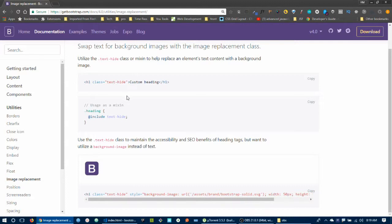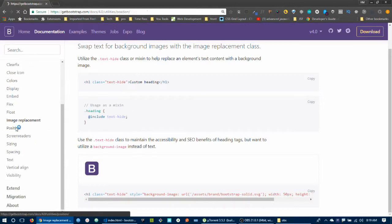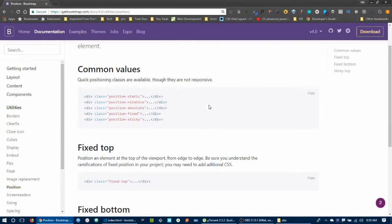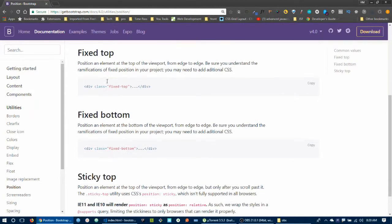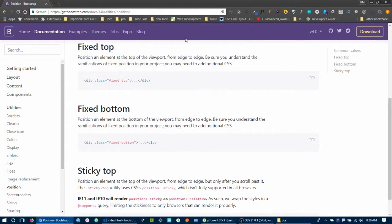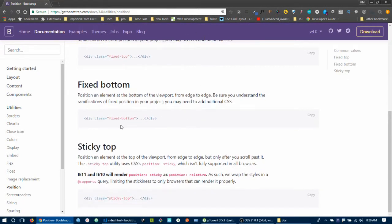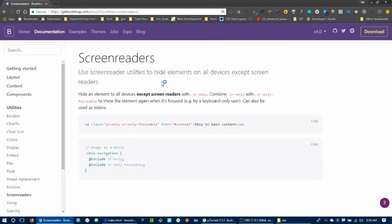Position utilities are important. CSS position values include: static (default), relative, absolute, fixed, and sticky. Bootstrap provides classes for these. Key classes are: position-static, position-relative, position-absolute, position-fixed. For navigation, fixed-top and fixed-bottom keep elements fixed to the viewport, while sticky-top makes an element stick at the top when scrolling.